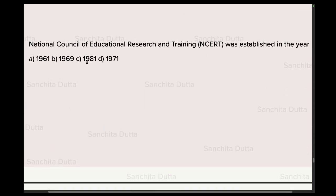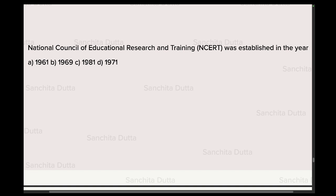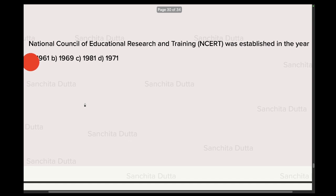Next question: National Council of Educational Research and Training — NCERT — was established in which year? It was established in 1961. You should also know where NCERT's head office is, who the present head or director is, where NEPA's headquarters are, and where NAC is located — check these details as questions may come from them.